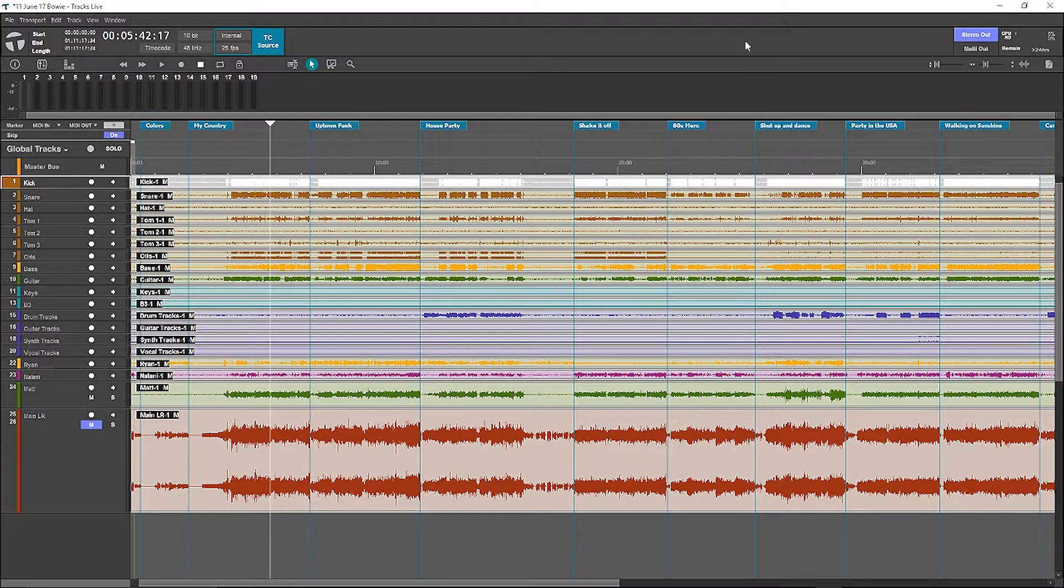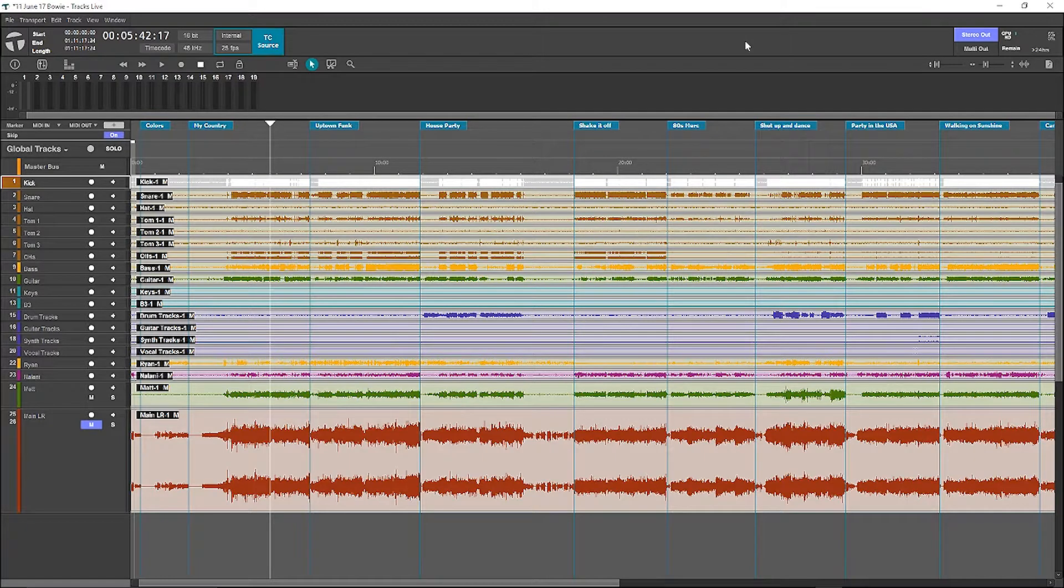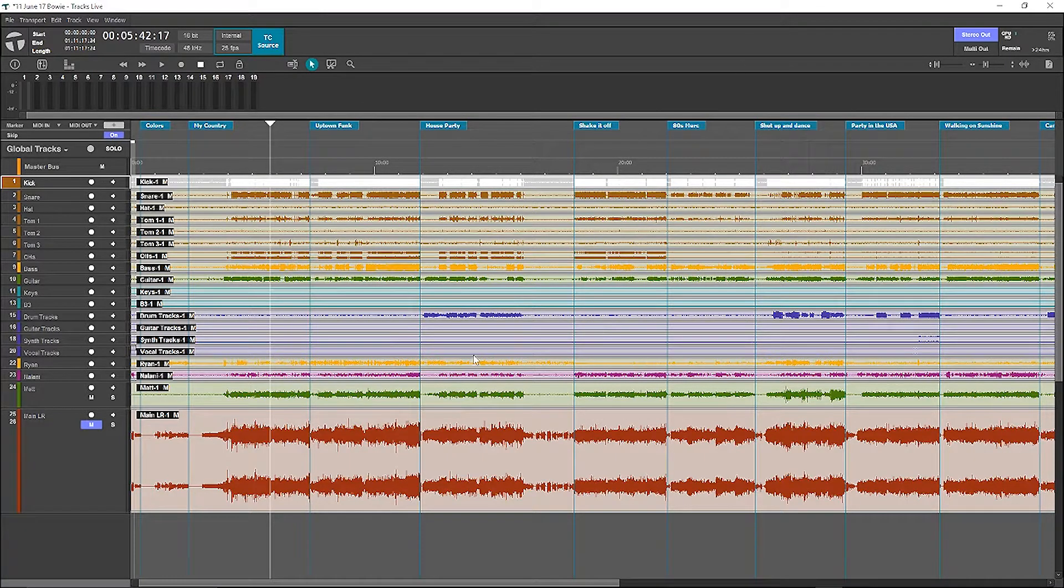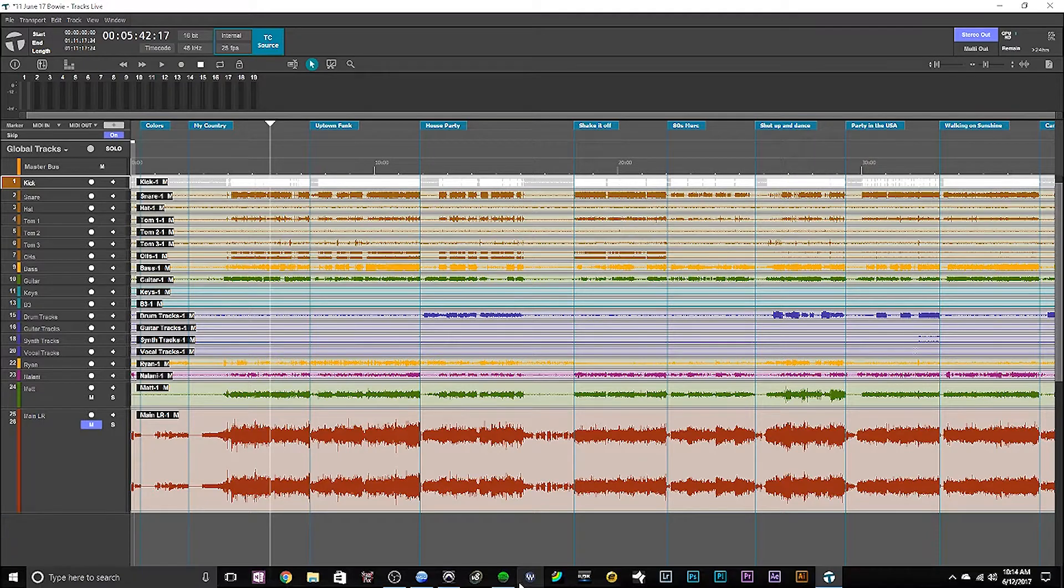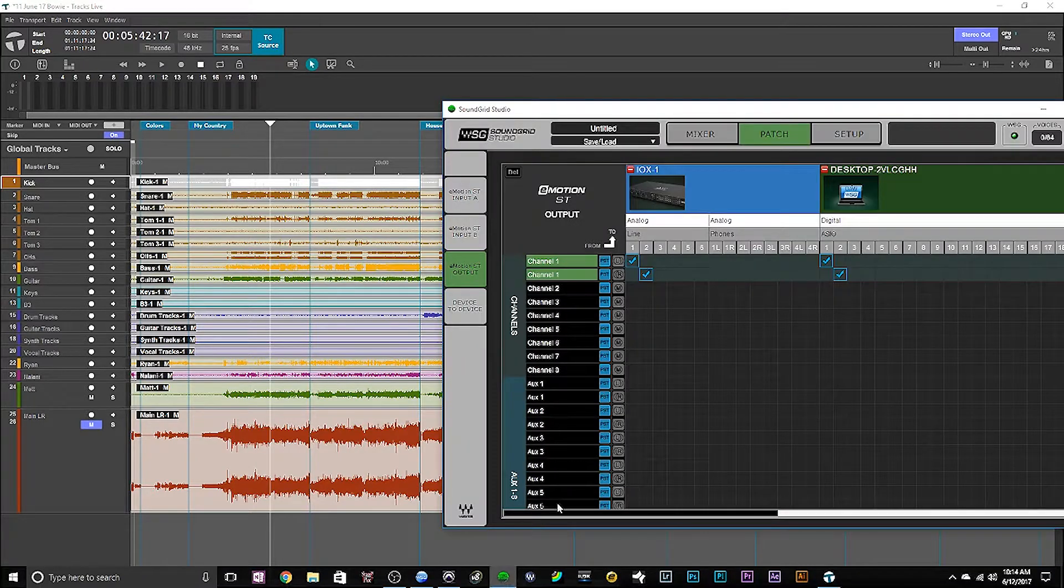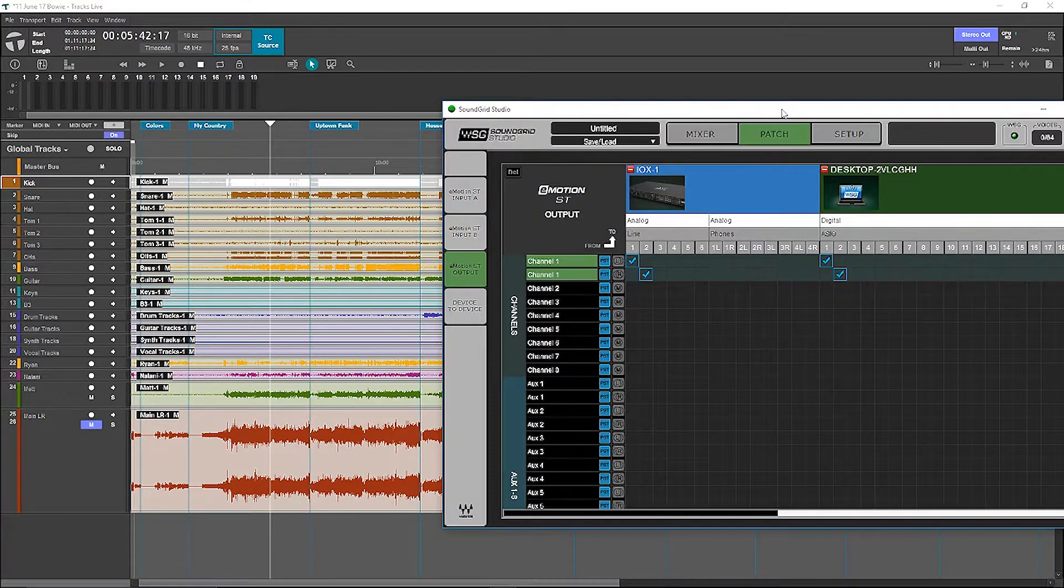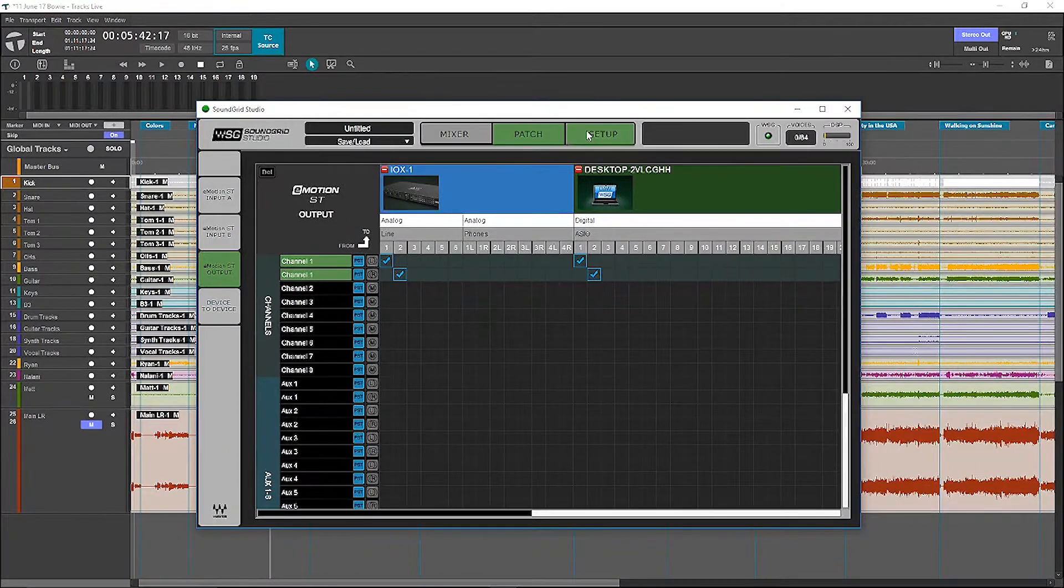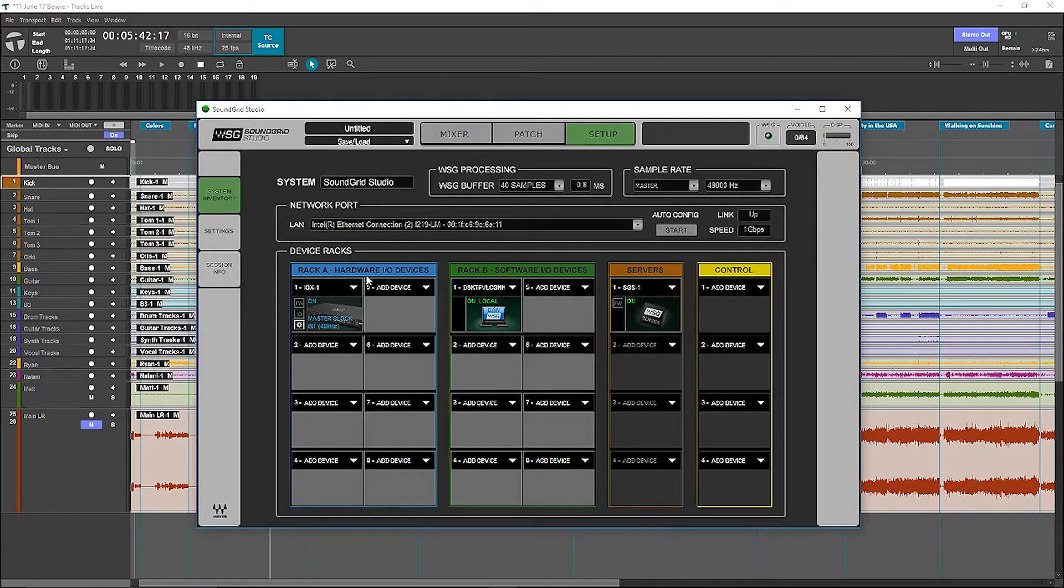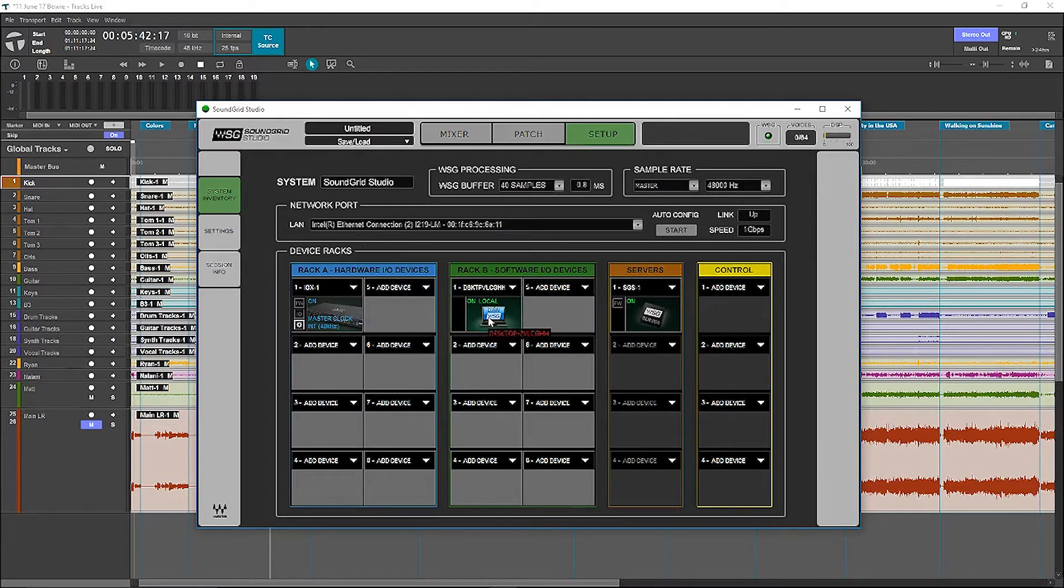My setup is use the SDIO on the console going into Waves multi-rack externally, and then I use a DigiGrid MGB connected to the MADI ports on SD11 for recording. And at home I've just got my small SoundGrid setup involving a DigiGrid IOX and a SoundGrid Server one.